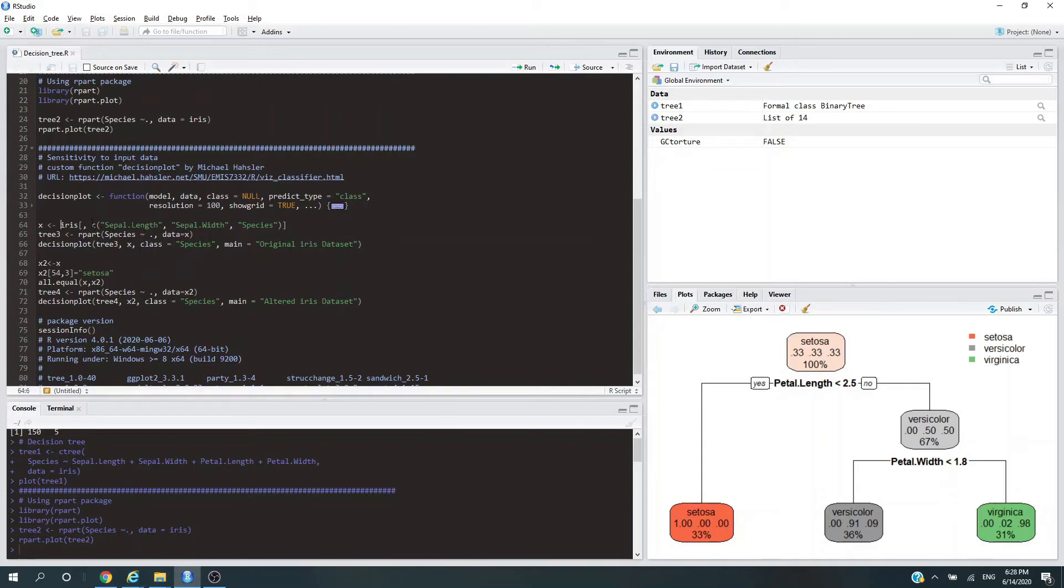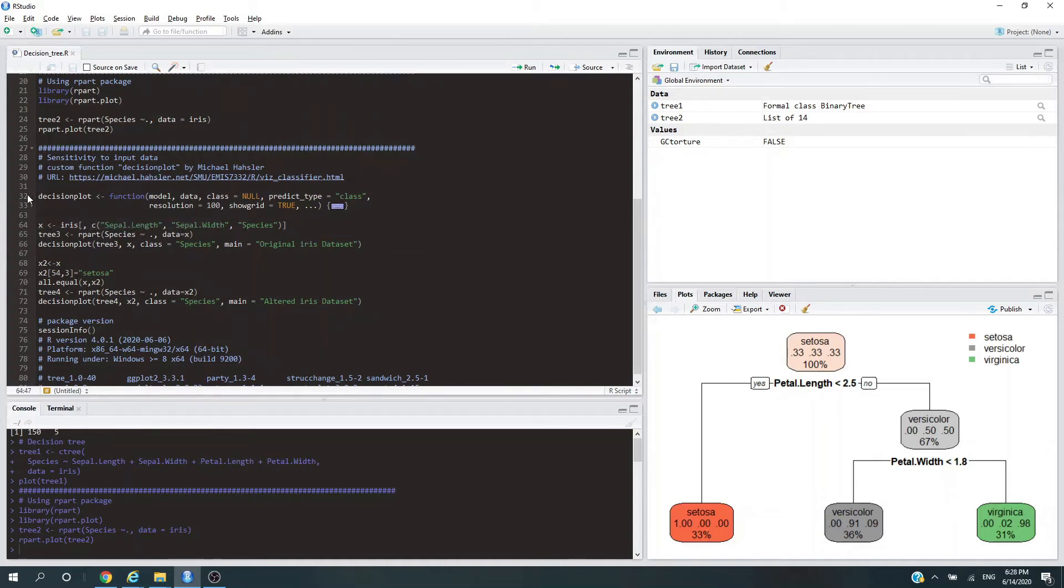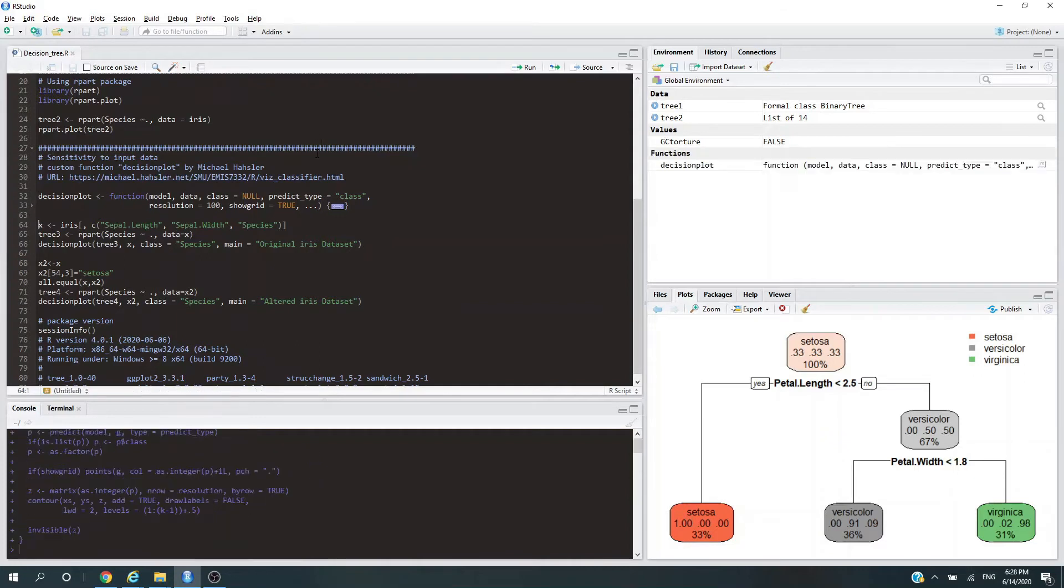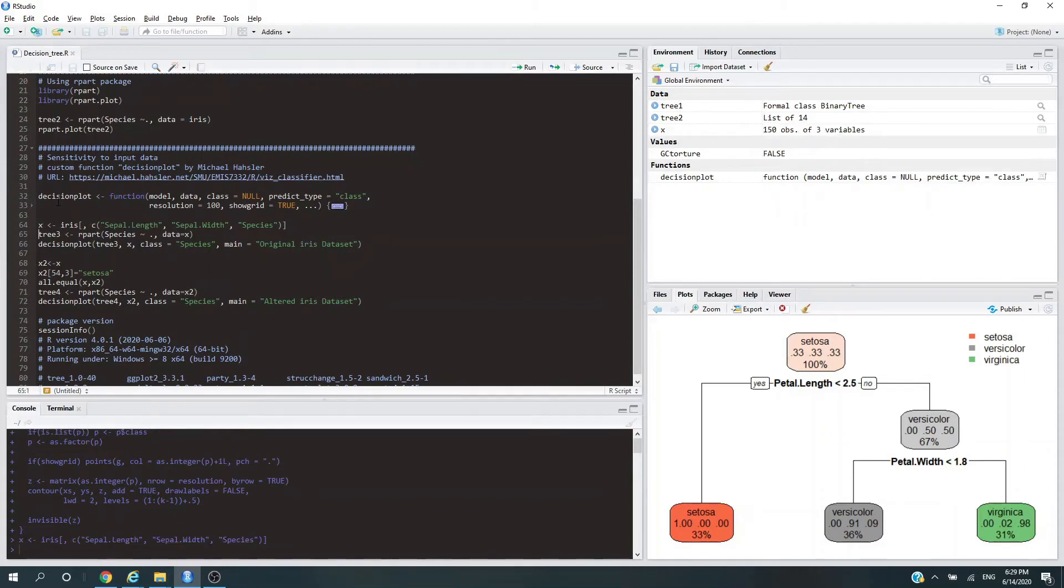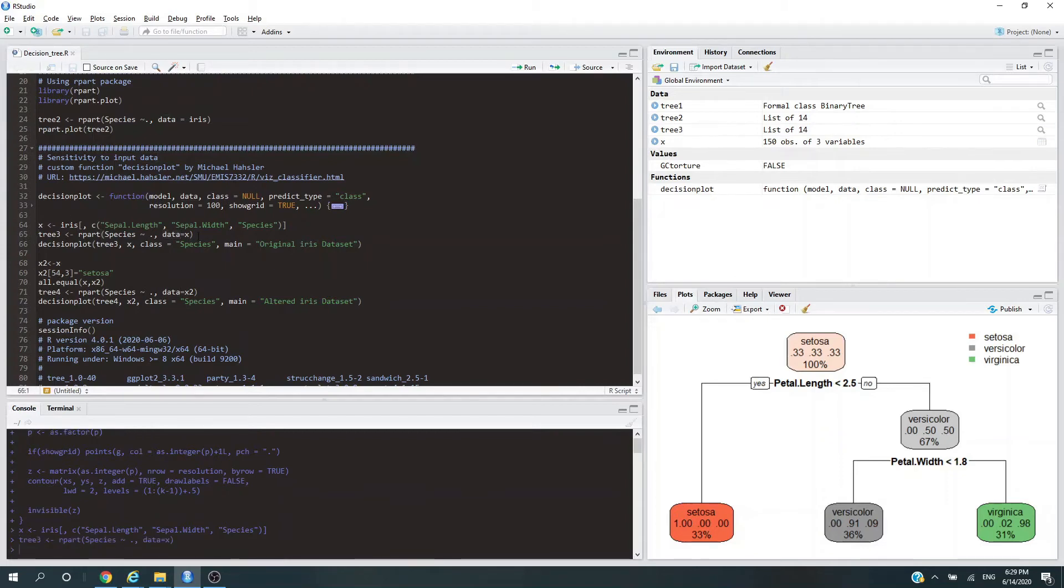This time we're going to take just three columns: sepal length, sepal width, and our target variable. Let's bring up this customized function first, then subset the iris dataset and call it x. For our third tree, tree3, the data we're going to use is x, so only two independent variables. Let's plot the decision boundary.